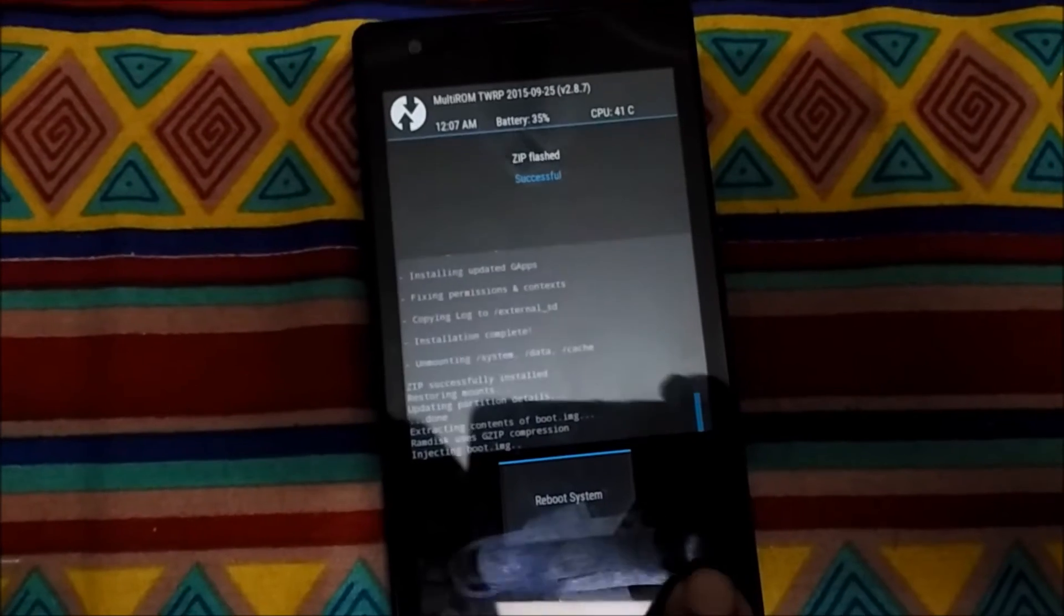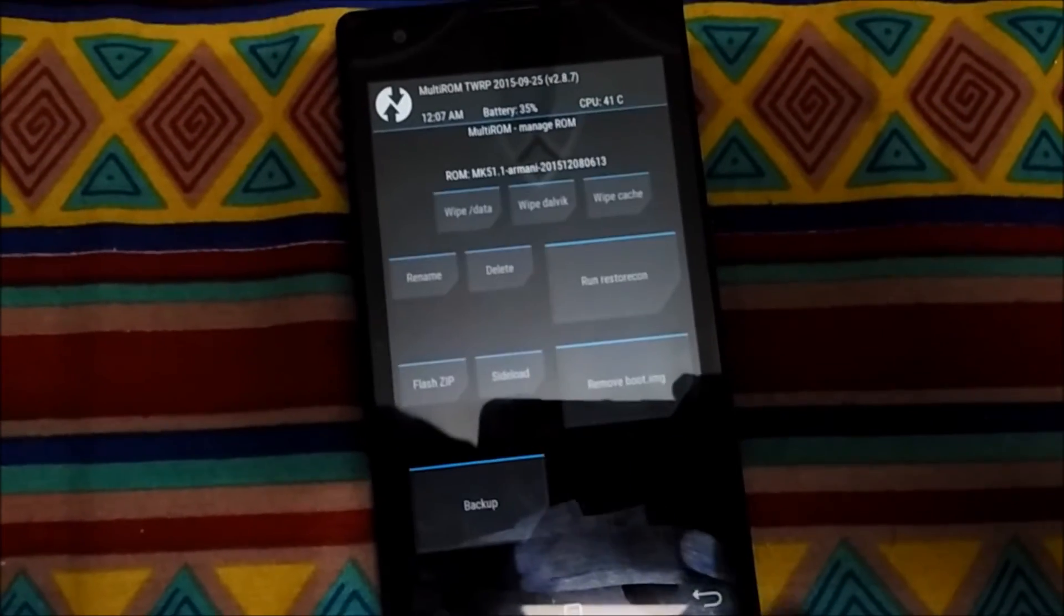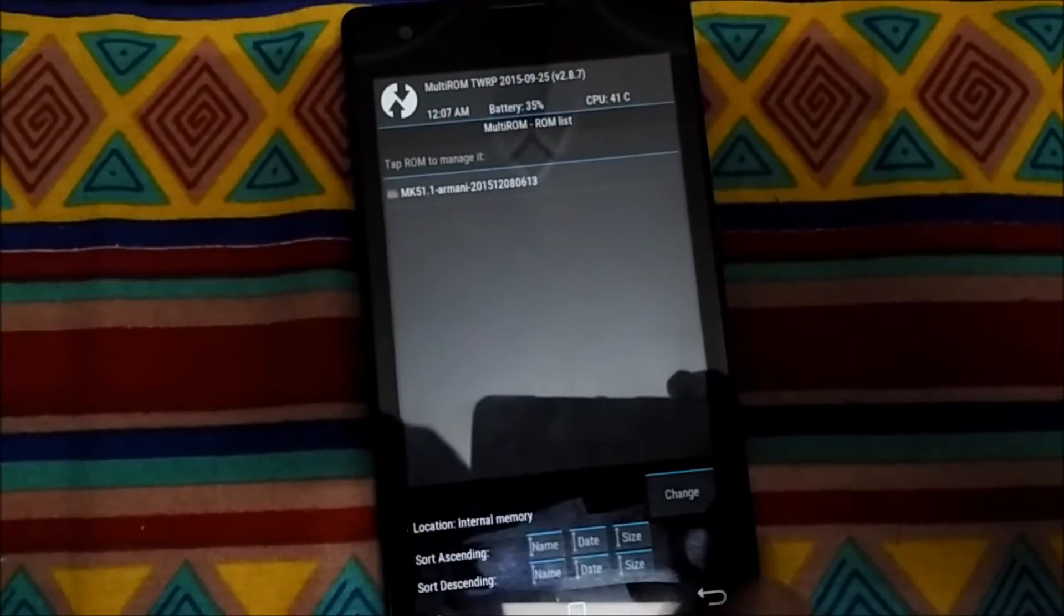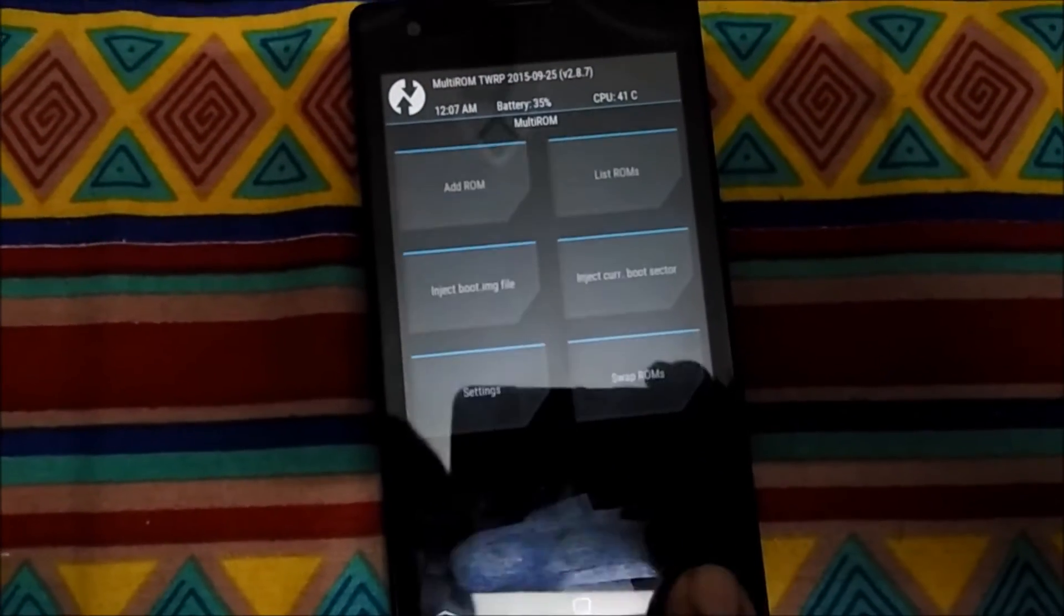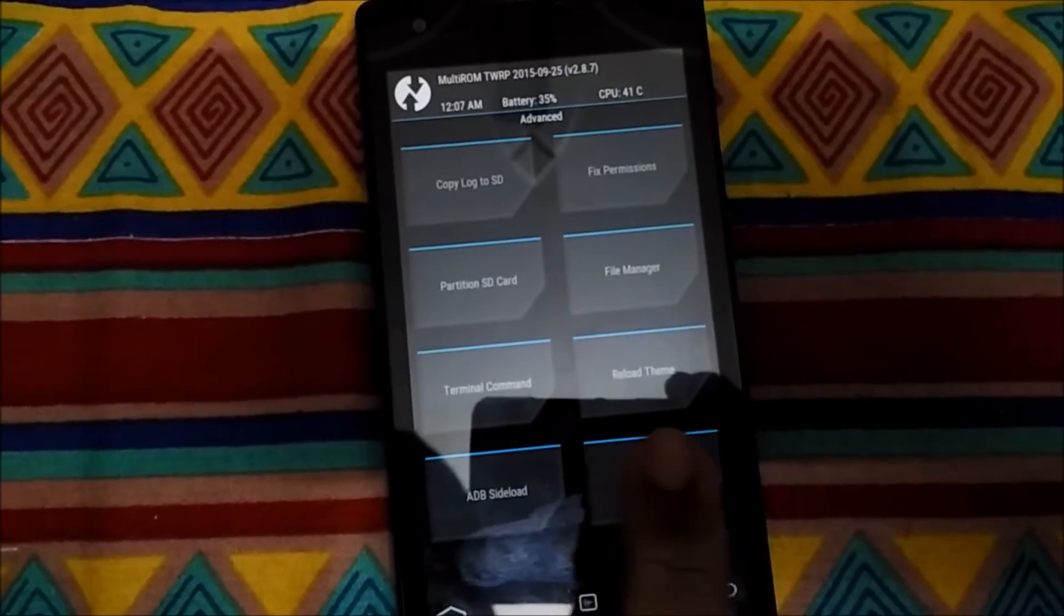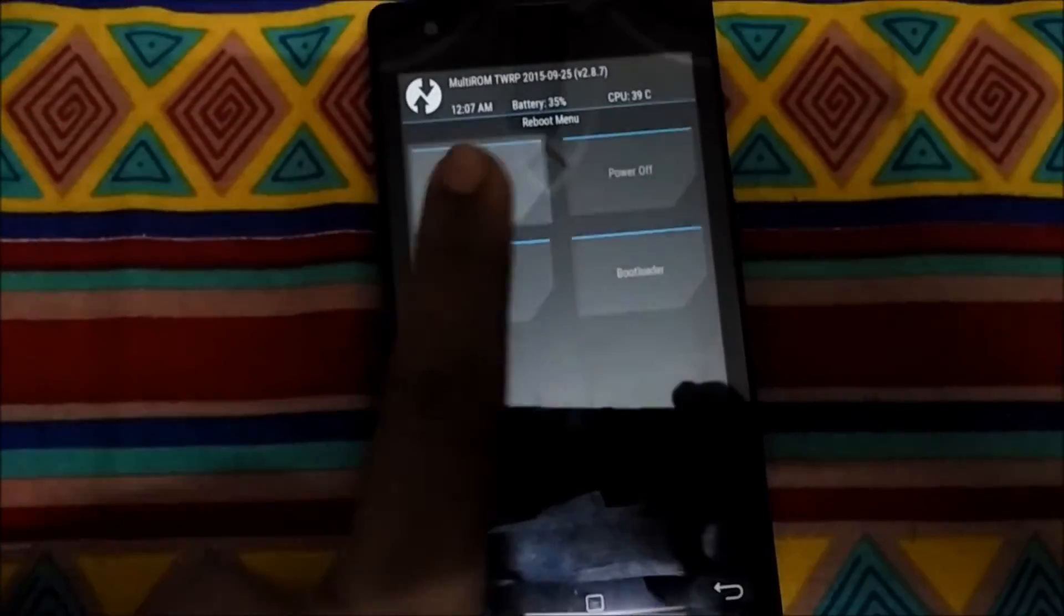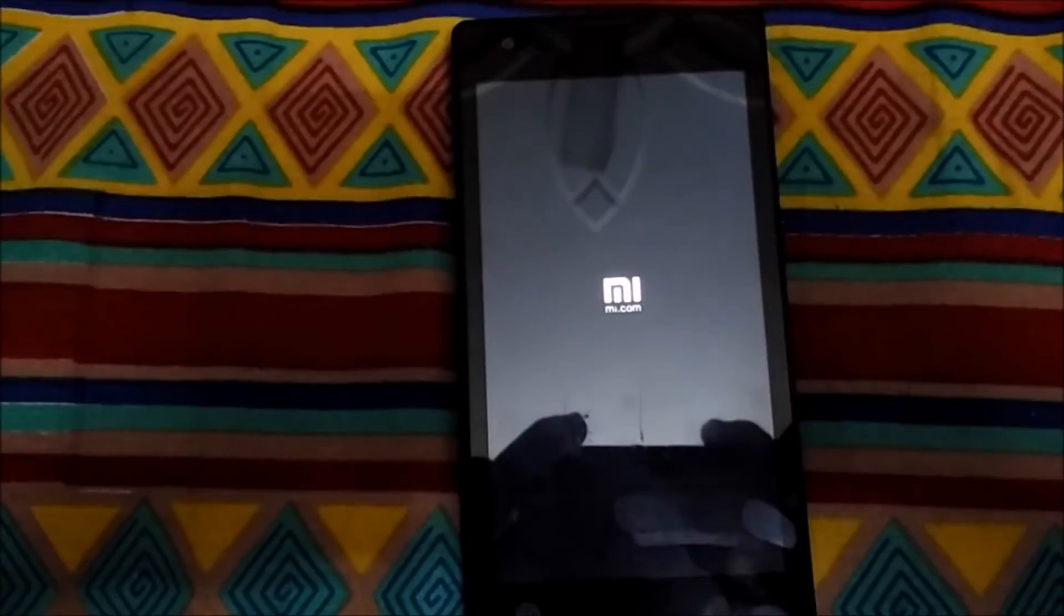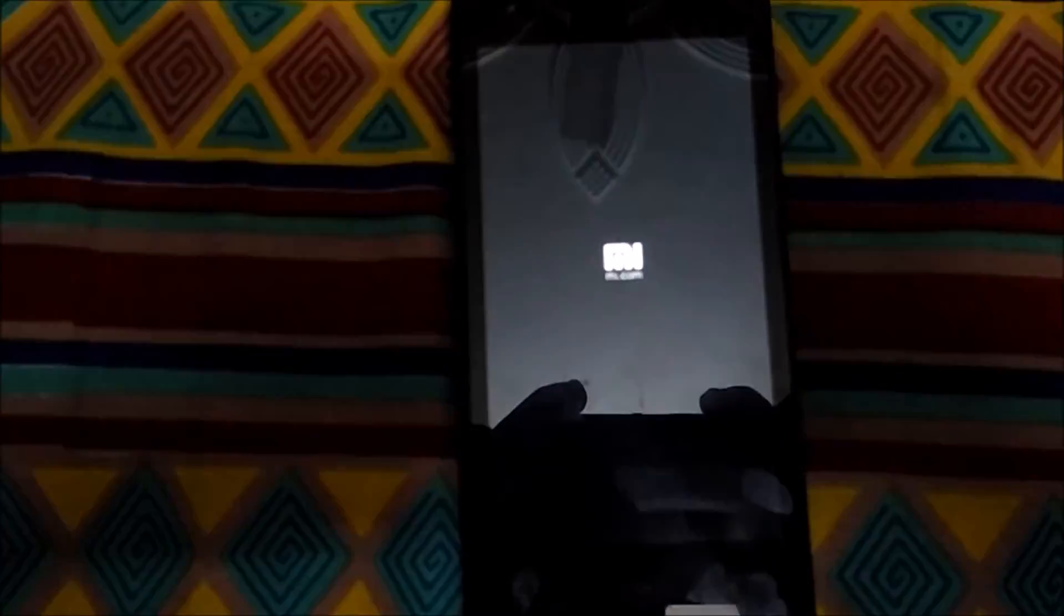It has done, so let's now reboot to system. It's showing the MI logo.